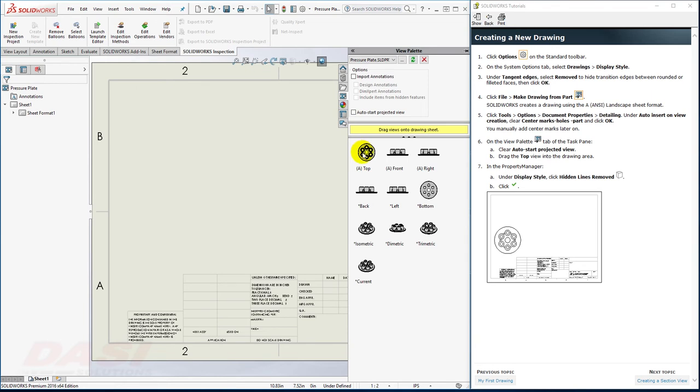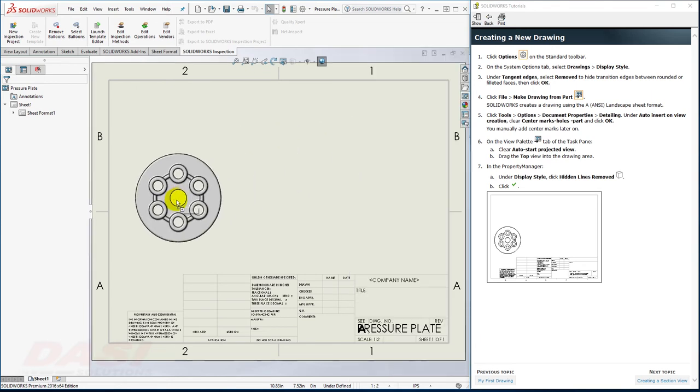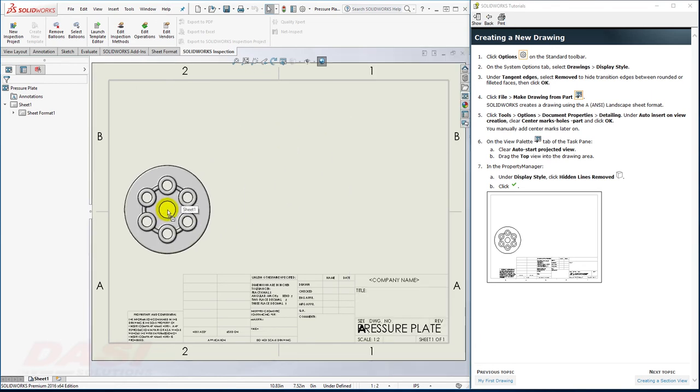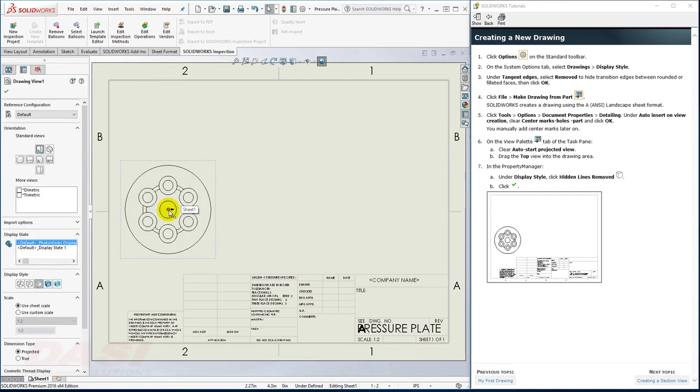I'll drag in the Top View and drop it somewhere right about here. I'll make sure it's set to Hidden Lines Removed and click OK.